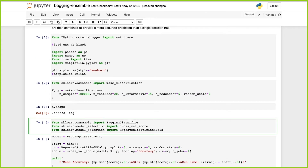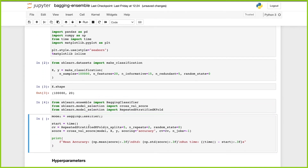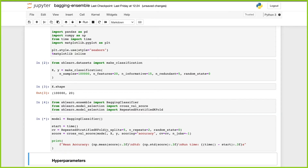It's very easy to create a bagging classifier with scikit-learn — all you have to do is use the BaggingClassifier class. We're going to use RepeatedStratifiedKFold for cross-validation and calculate the score with cross_val_score from model_selection. We'll create our bagging classifier, set up RepeatedStratifiedKFold with five splits and two repeats, random state 20, and then calculate the score using accuracy.